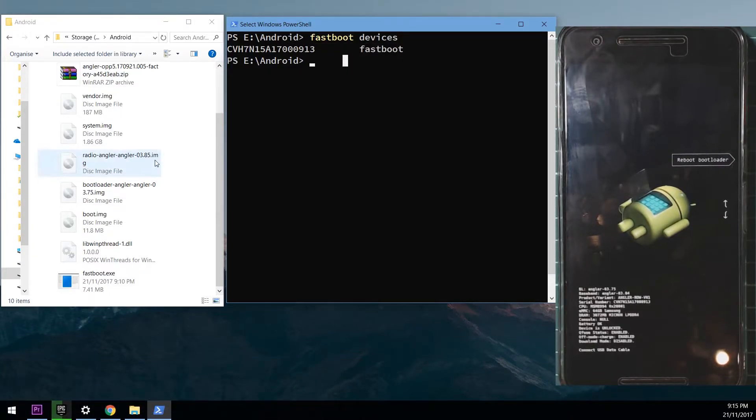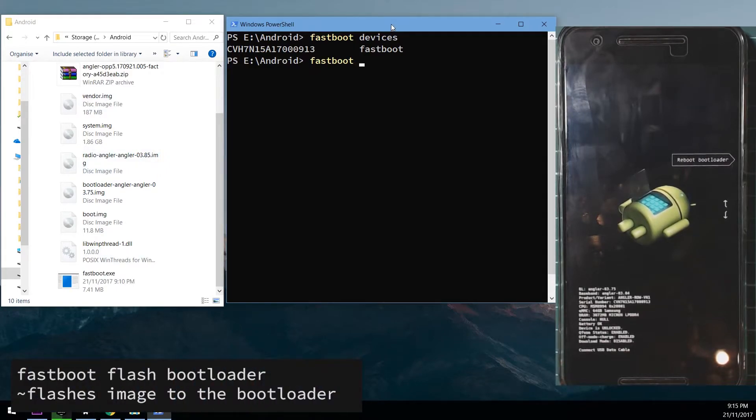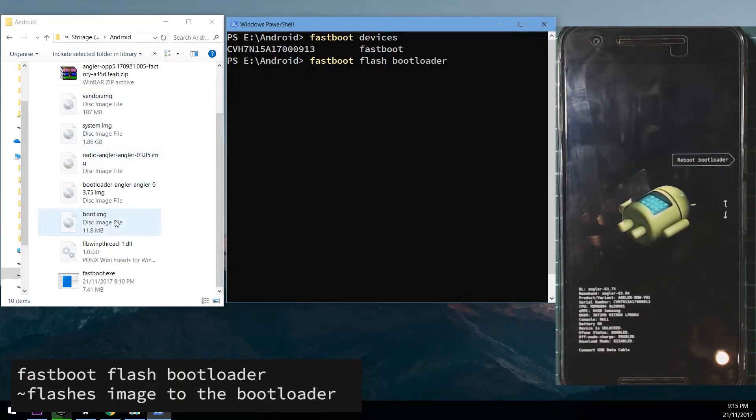Next up we're going to start by flashing the bootloader image. Make sure that is updated. So we're going to type in fastboot flash bootloader, leave a space on the end and then drag in the bootloader image.